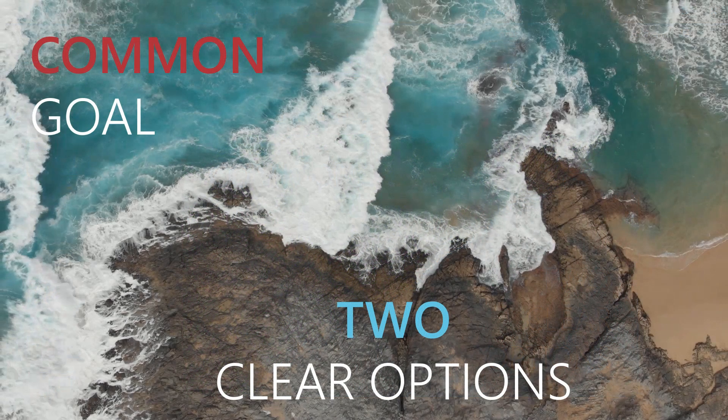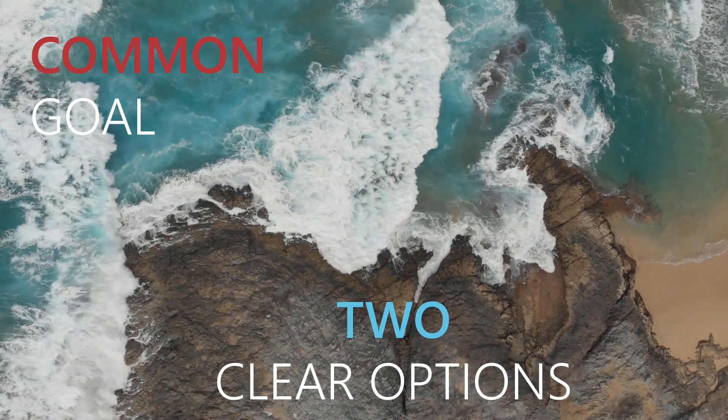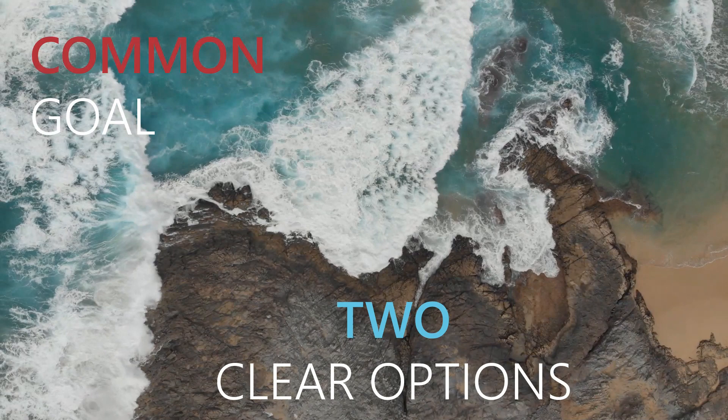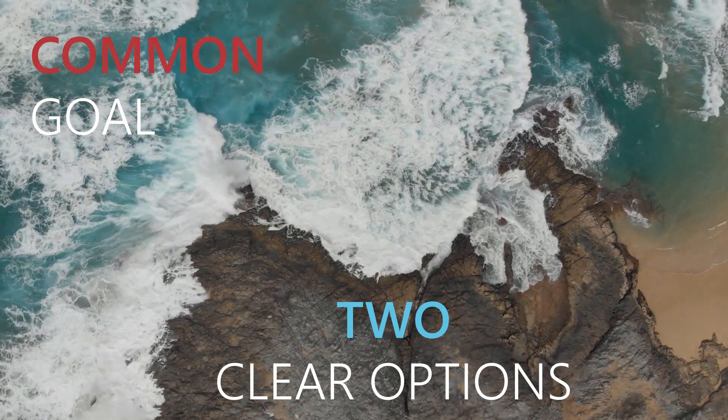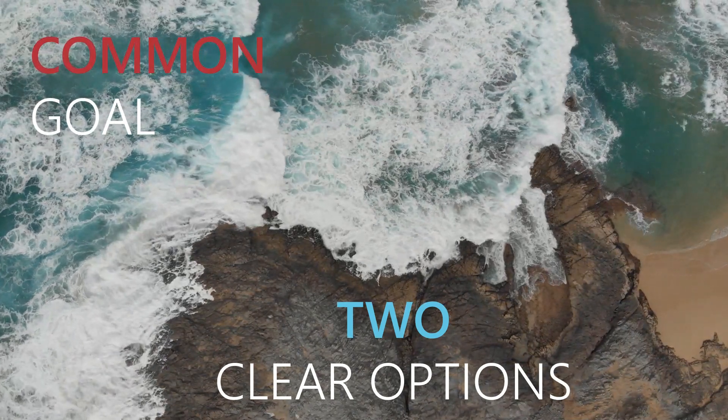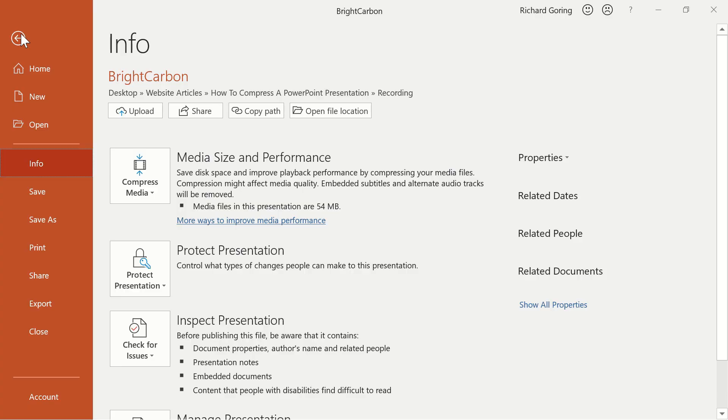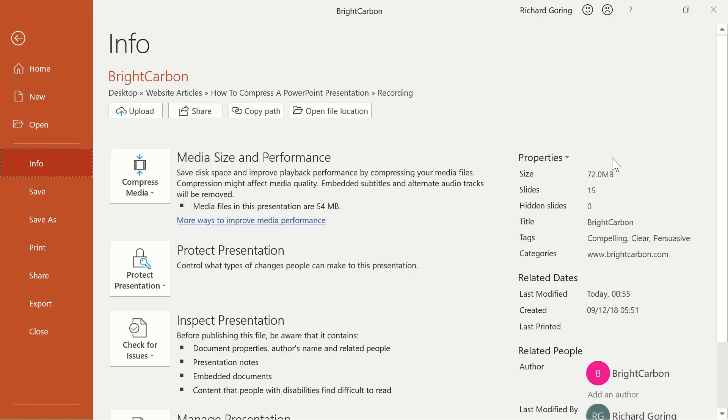But what if you've got video in your presentation? That can take your file size to stratospheric levels. This is a single 20 second video, and the file size is 70MB. Yikes!